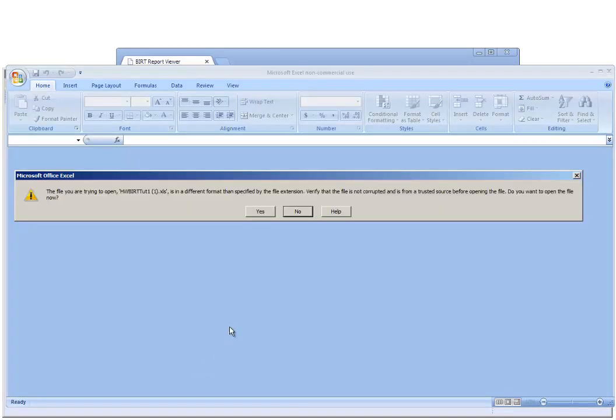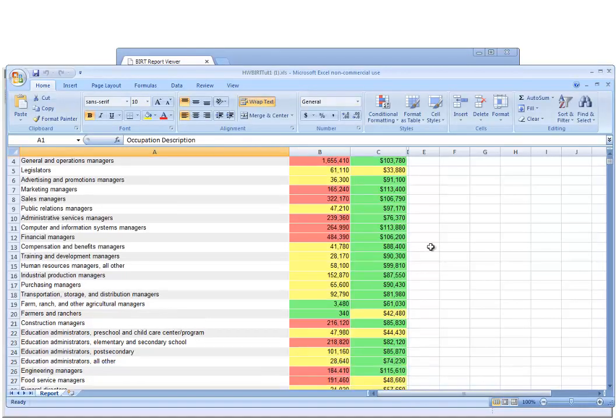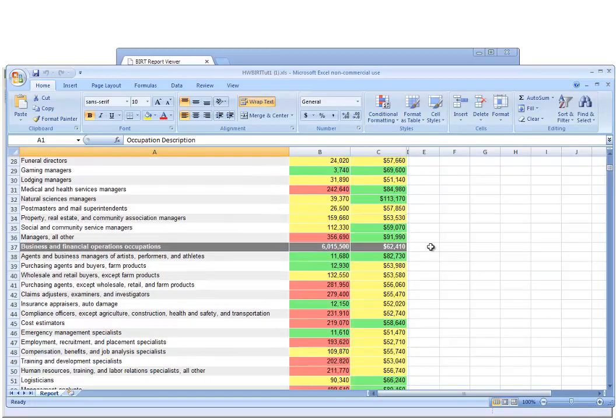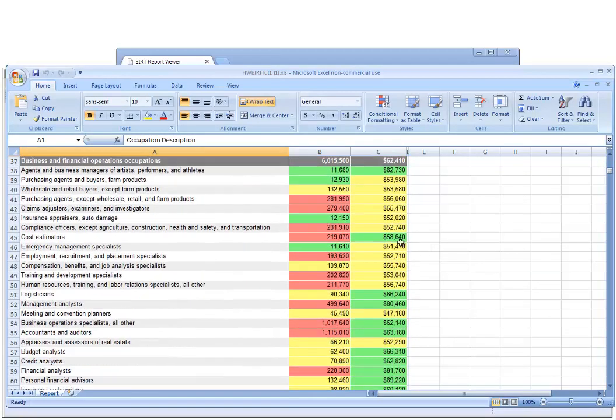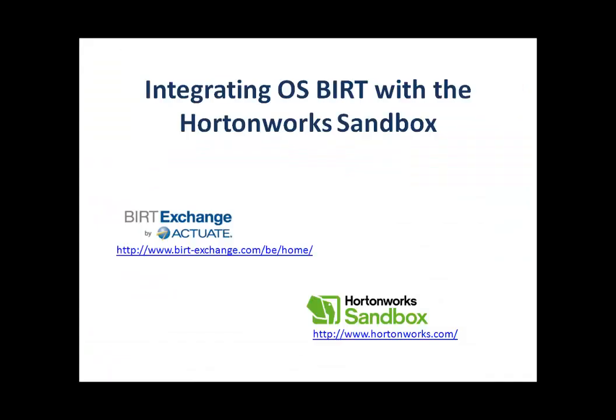We'll open this in Excel, and you can see that it not only retains all the formatting, but the numbers are actual numbers and the text are actual text in Excel. I'll see you soon.